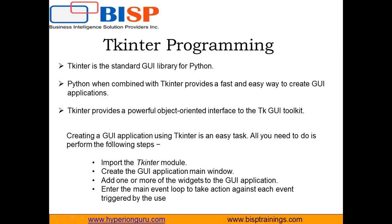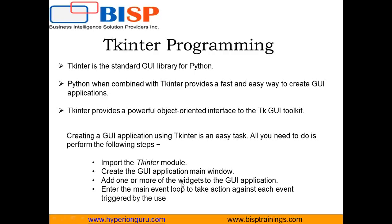Creating a GUI application using Tkinter is an easy task. To create a GUI application using Tkinter, first of all, we need to import the Tkinter module. Then we create the GUI application main window. Once created, we add one or more widgets to the GUI application. Widgets are basically ready-made tools or objects which we can add directly on our GUI main window, and enter the main event loop to take action against each event triggered by the user.